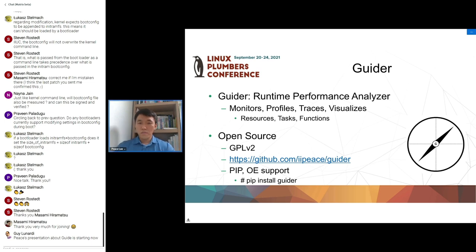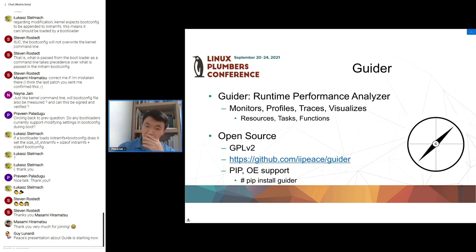By using Python, I have been making Guider, a unified runtime performance analyzer. It can monitor, profile, trace, and visualize various performance factors. Monitoring features provide continuous performance stats averaged at intervals in real time. Profiling features provide a statistical overview of collected data during a specific interval. Tracing features provide specific data on the execution of tasks in program blocks.